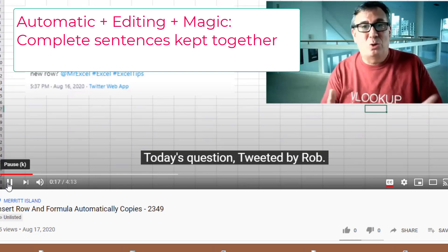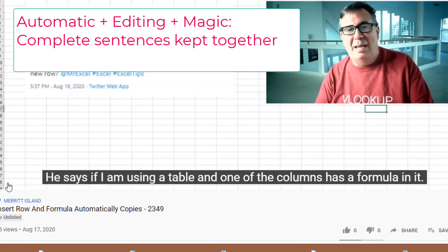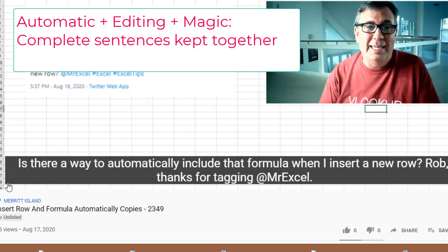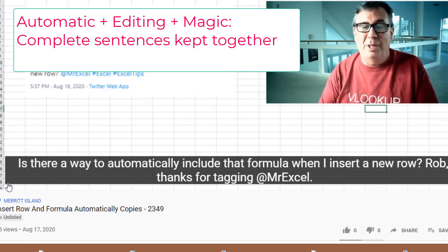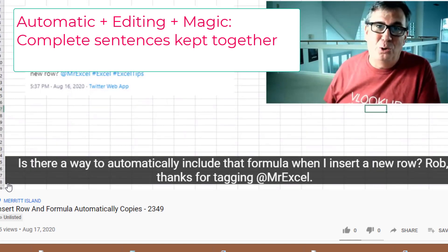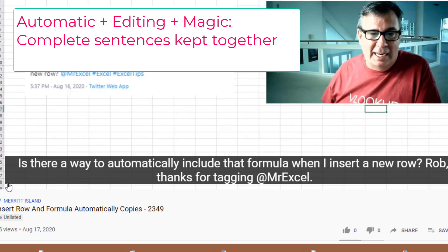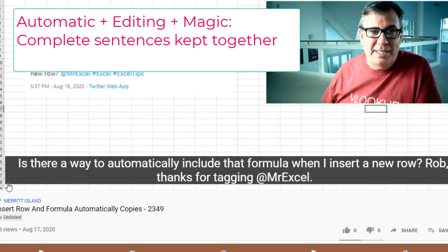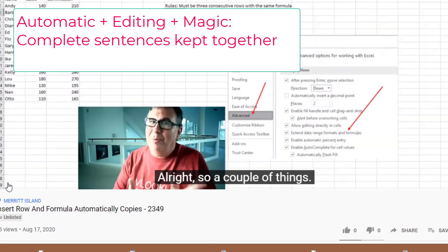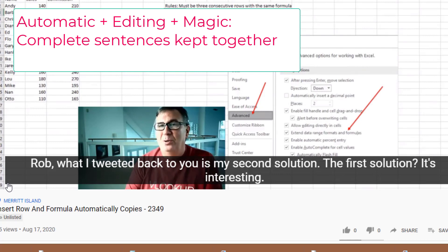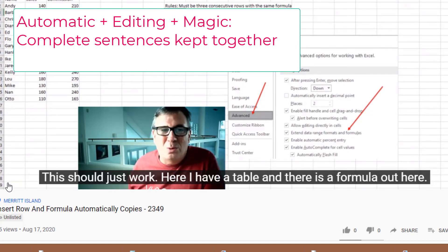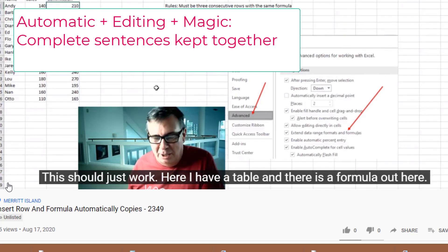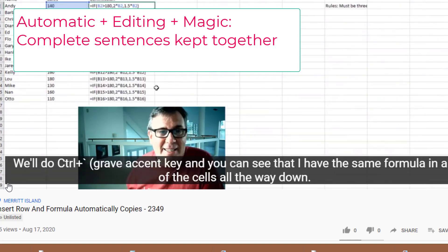And tweeted by Rob. He says, if I'm using a table and one of the columns has a formula in it, is there a way to automatically include that formula when I insert a new row? And Rob, thanks for tagging at MrExcel. Alright, so a couple of things, Rob. What I tweeted back to you is my second solution. The first solution, it's interesting. This should just work. So here I have a table and there's formulas out here. We'll do Control and then Grave Accent key.